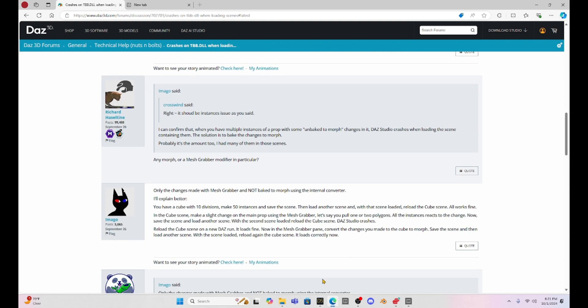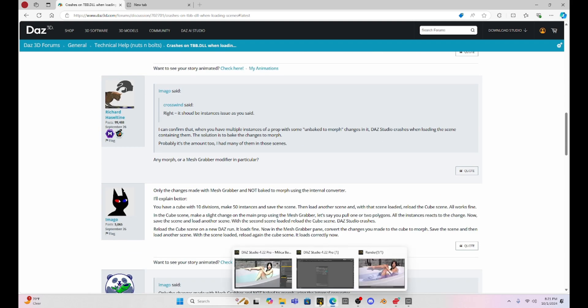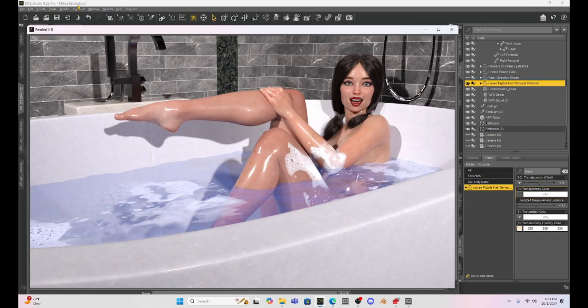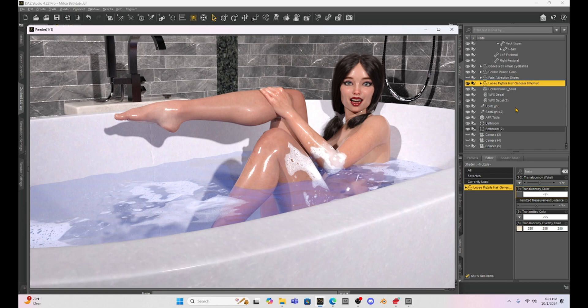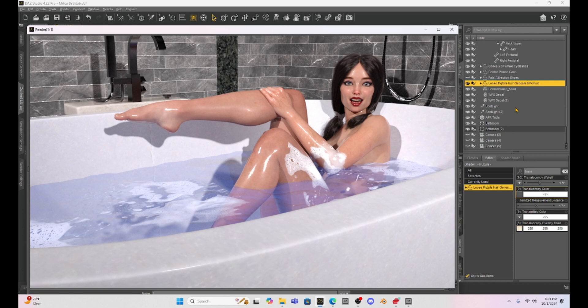I always wait and I'm going to wait until whatever is going on with Mesh Grabber is solved because I don't need to have scenes that I've used Mesh Grabber not work correctly. The best thing to do is just keep my Daz Studio the current version. So now Milica is safe. I can use Mesh Grabber on her, change her hair, do whatever I need to do. The last big update we had major problems with hair. Now it looks like Mesh Grabber is messed up.